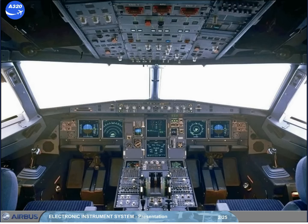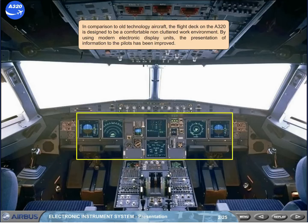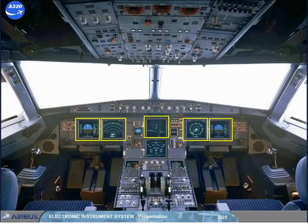In comparison to old technology aircraft, the flight deck on the A320 is designed to be a comfortable, non-cluttered work environment. By using modern electronic display units, the presentation of information to the pilots has been improved. The new electronic instrument system, EIS, has six identical full-color liquid crystal display units.